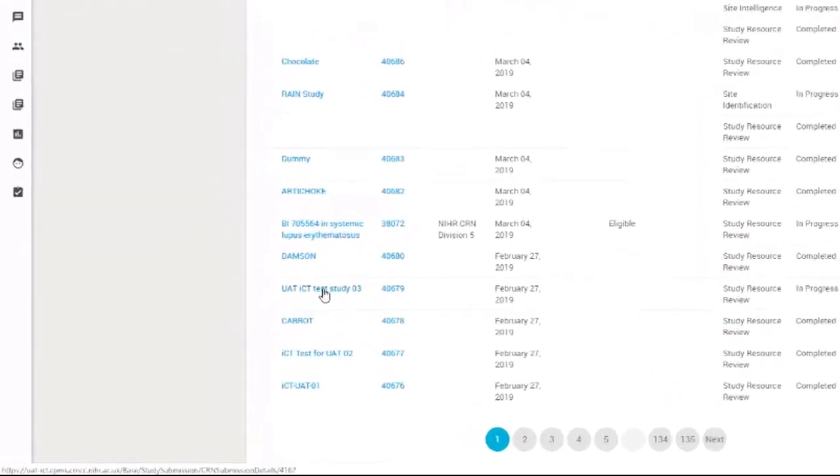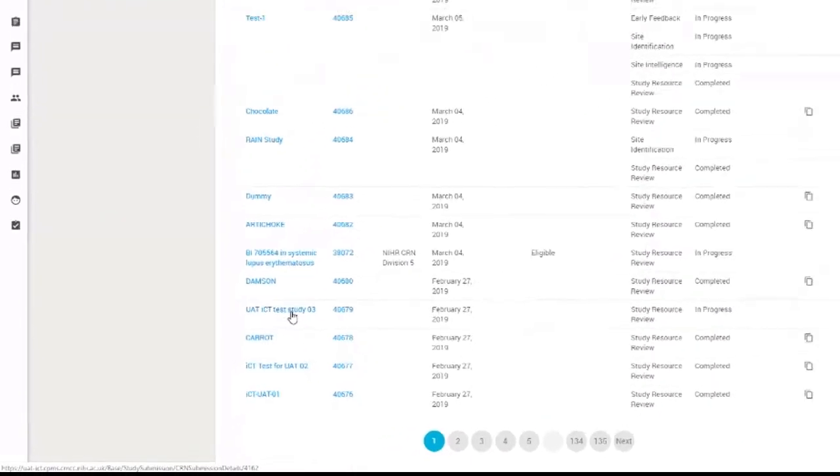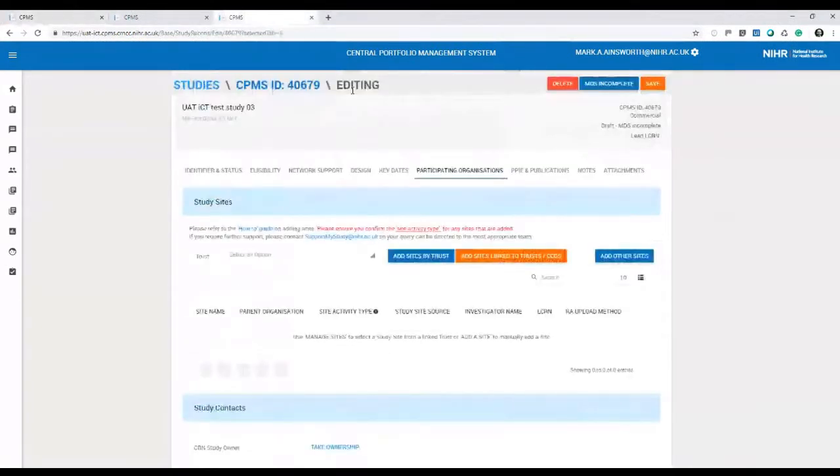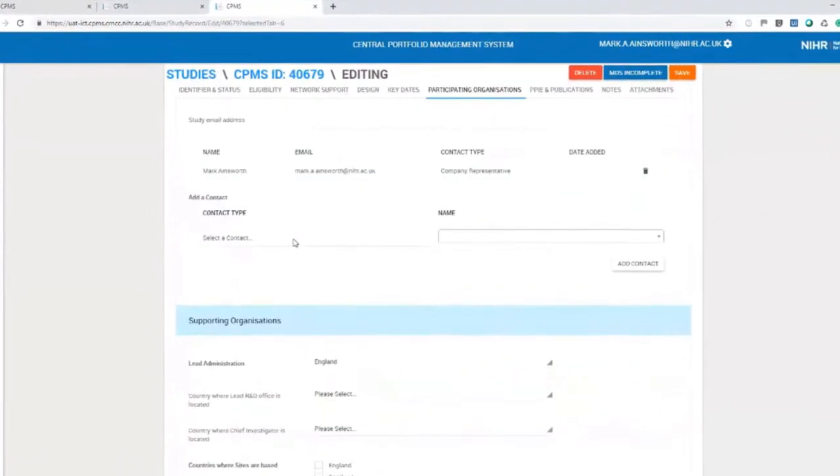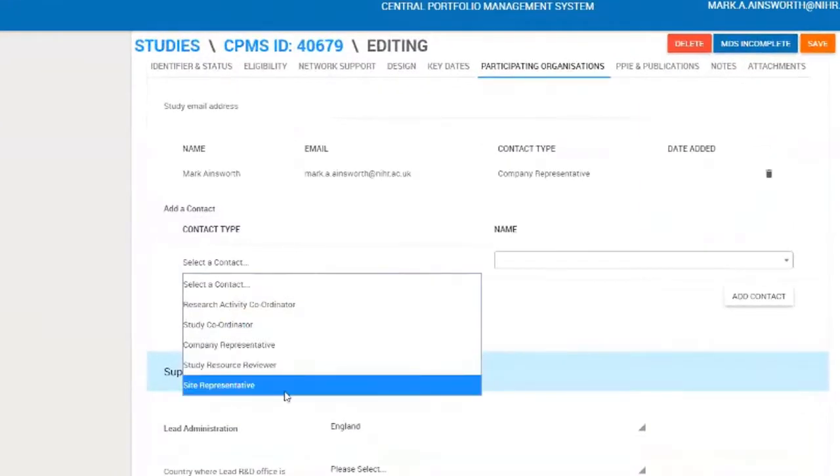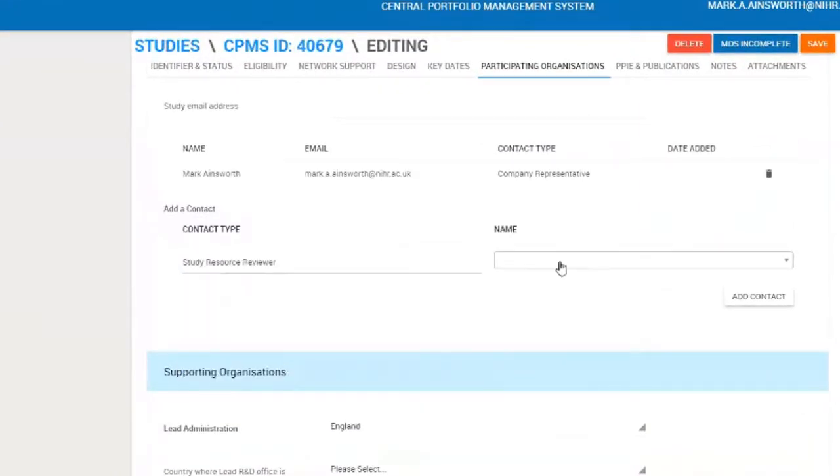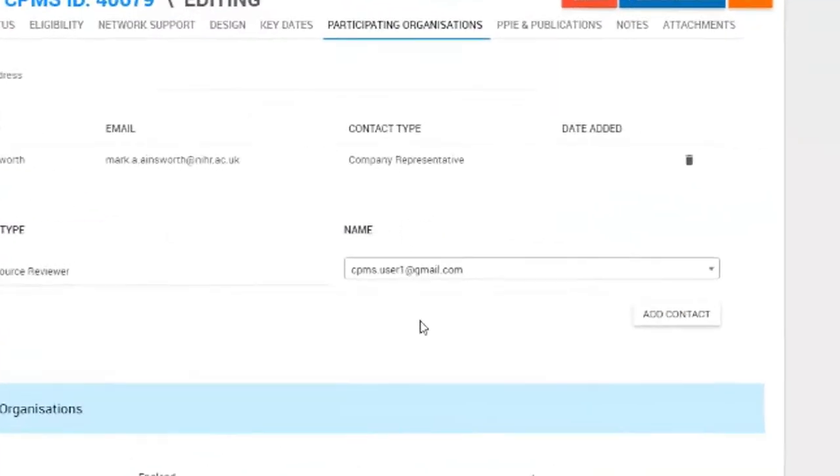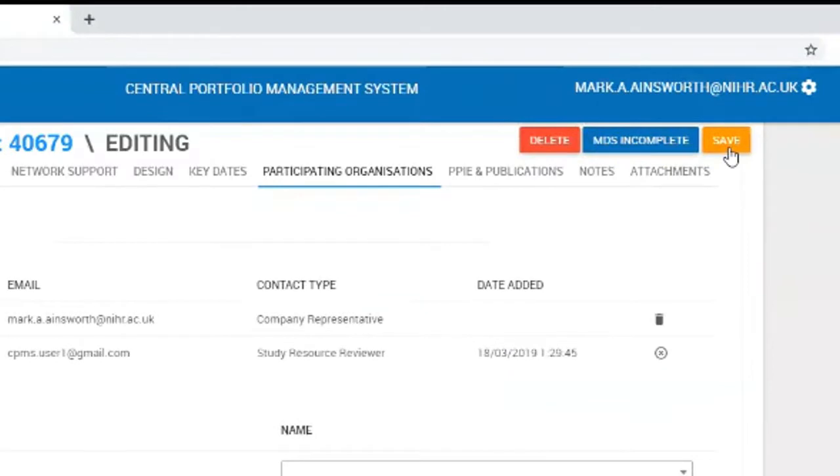I'm going to take this study down here and edit the study record. I'm going to add in a new contact type, a new role for the study resource reviewer. I'm going to enter a test user, user one, add them as a contact, and save the changes to that study record.